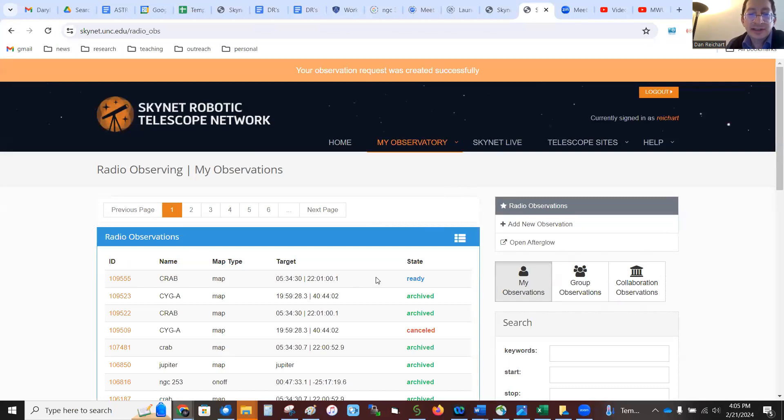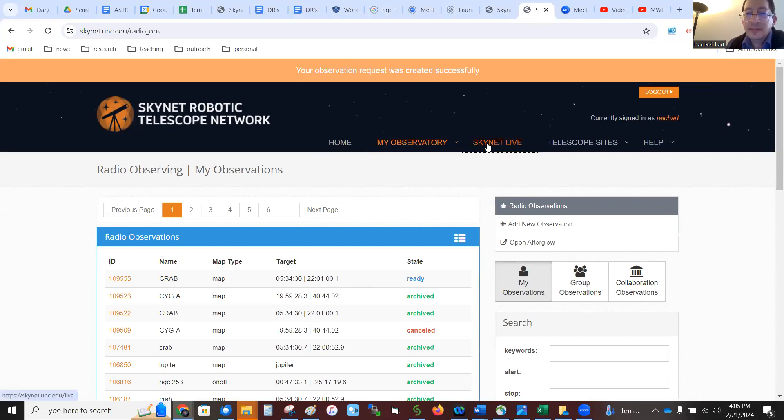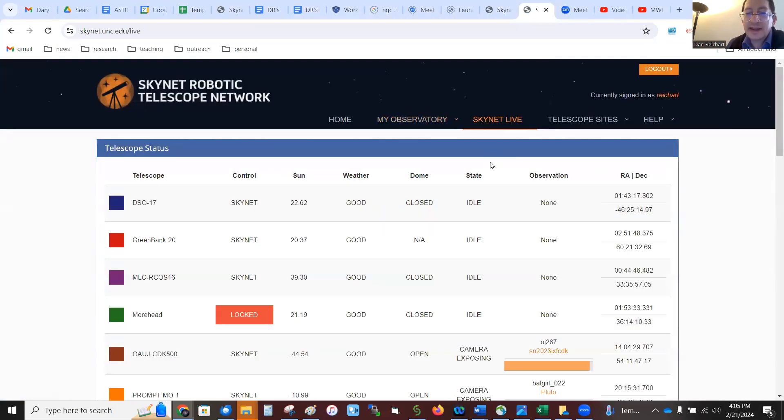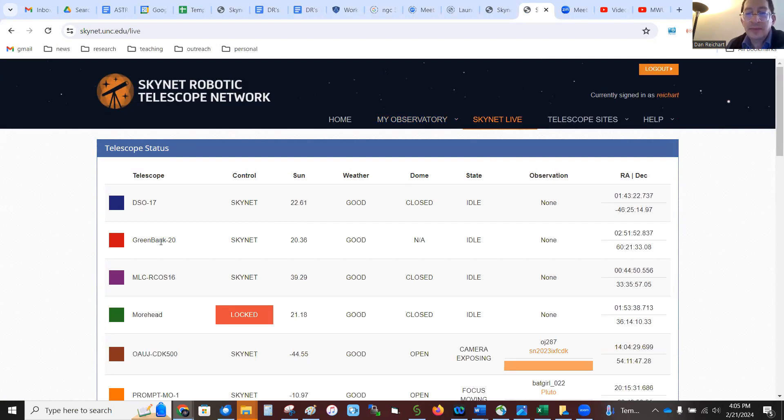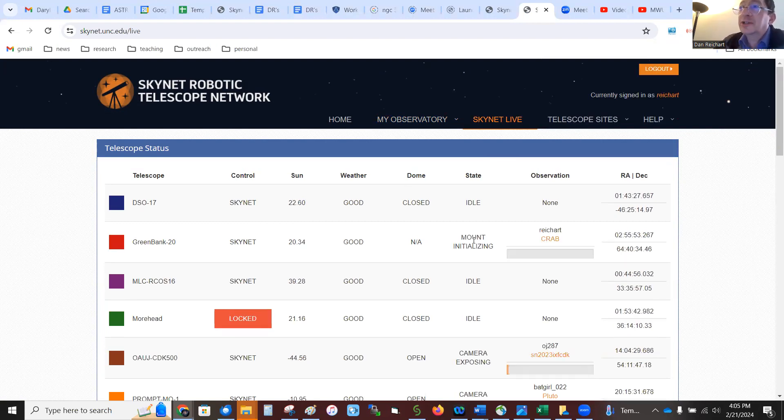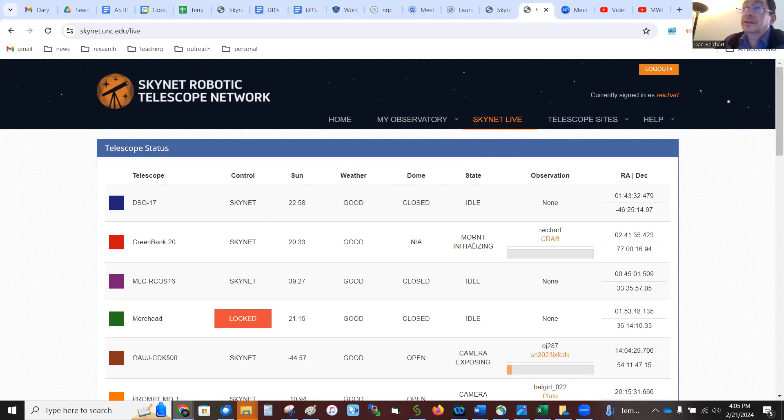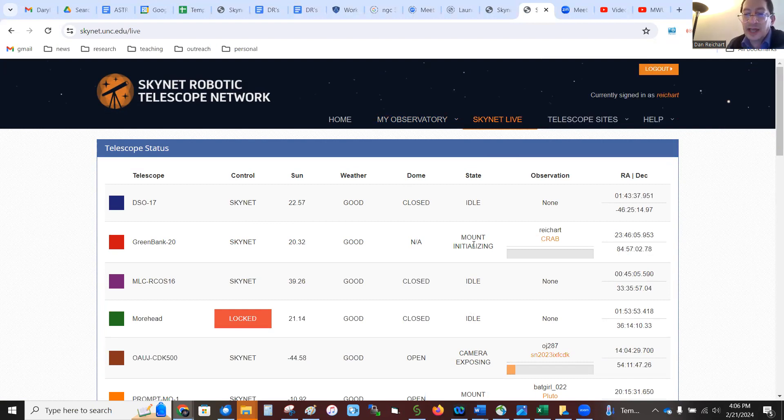Here it is in my queue, my observation queue. I'm going to come over to Skynet Live and here's Green Bank. Green Bank 20 meter telescope, currently idle, but it should pick up my job any moment. The job is currently, the target's currently observable. It's up in the sky. In fact, here it goes. The mount is initializing.